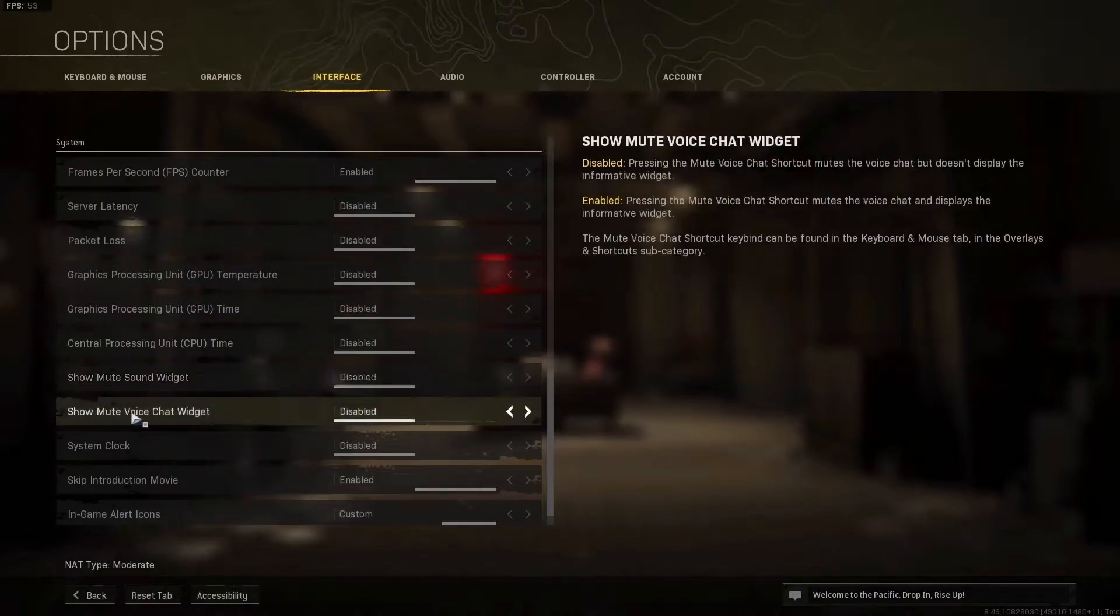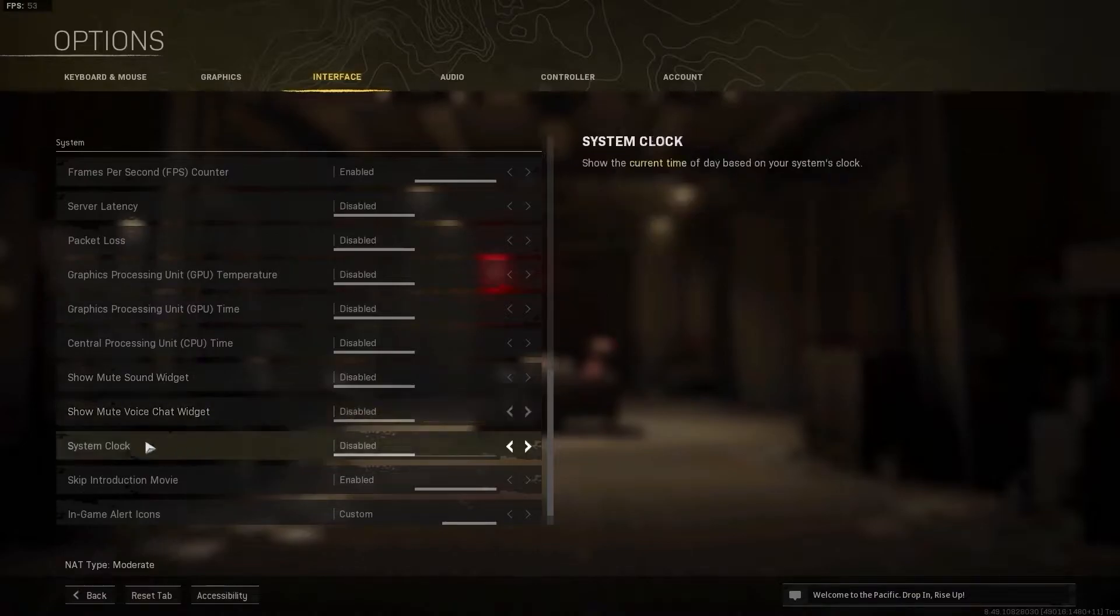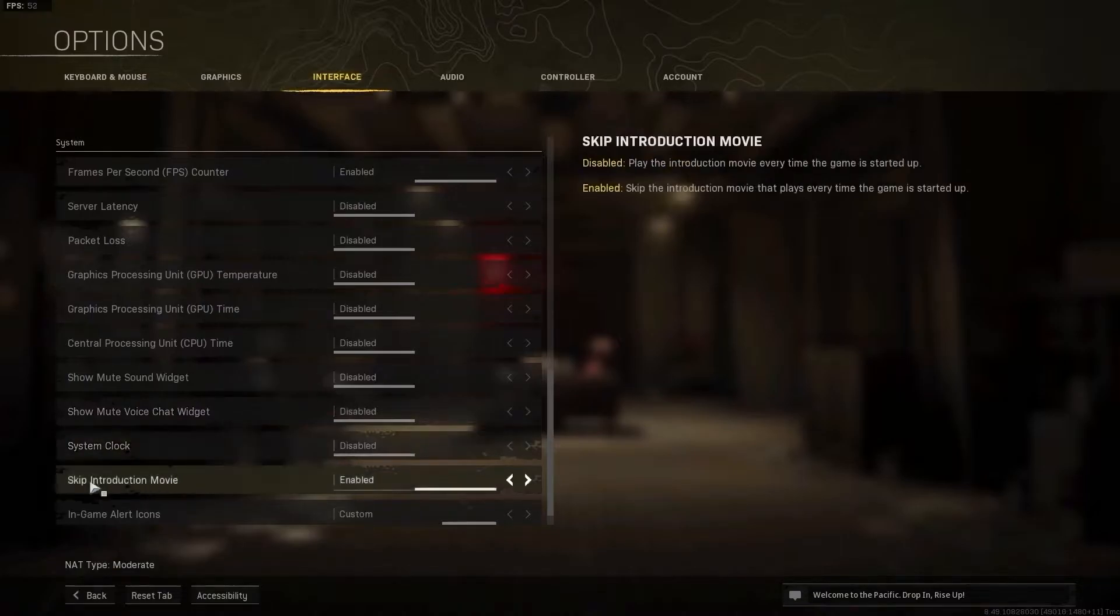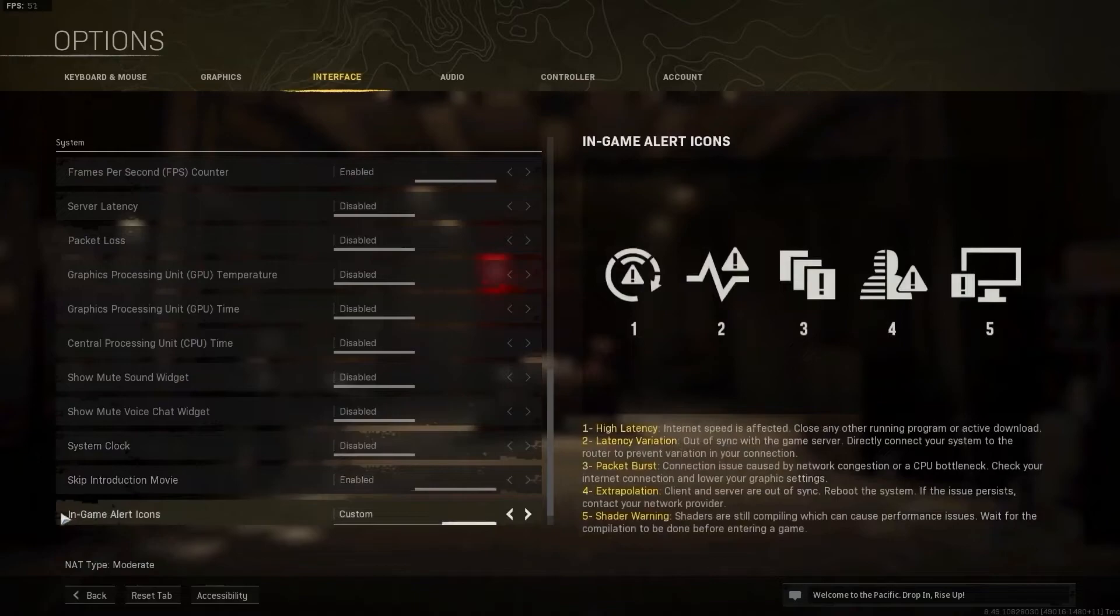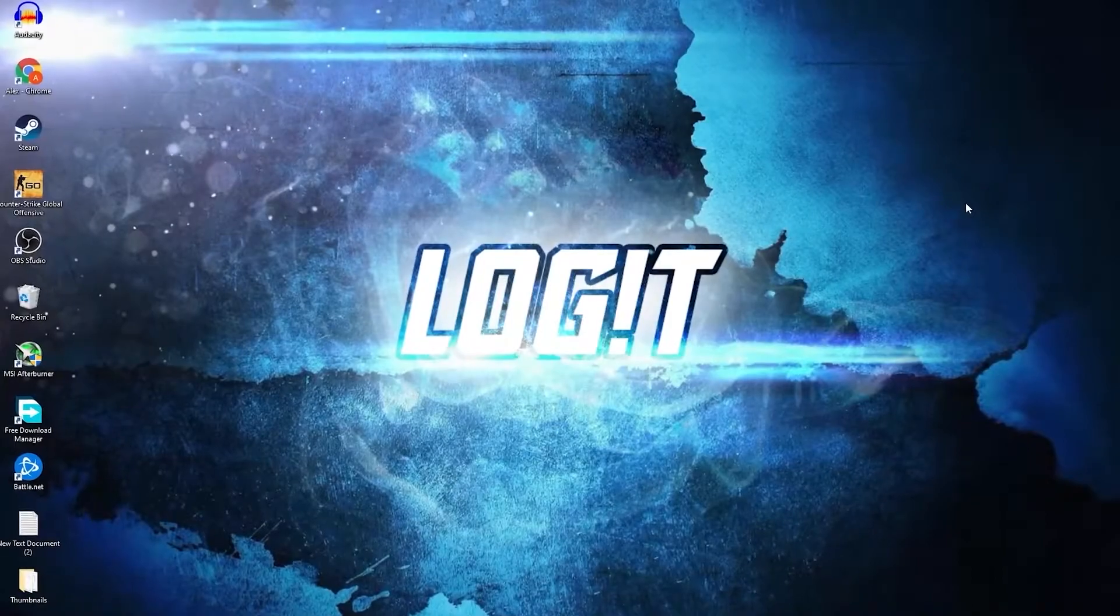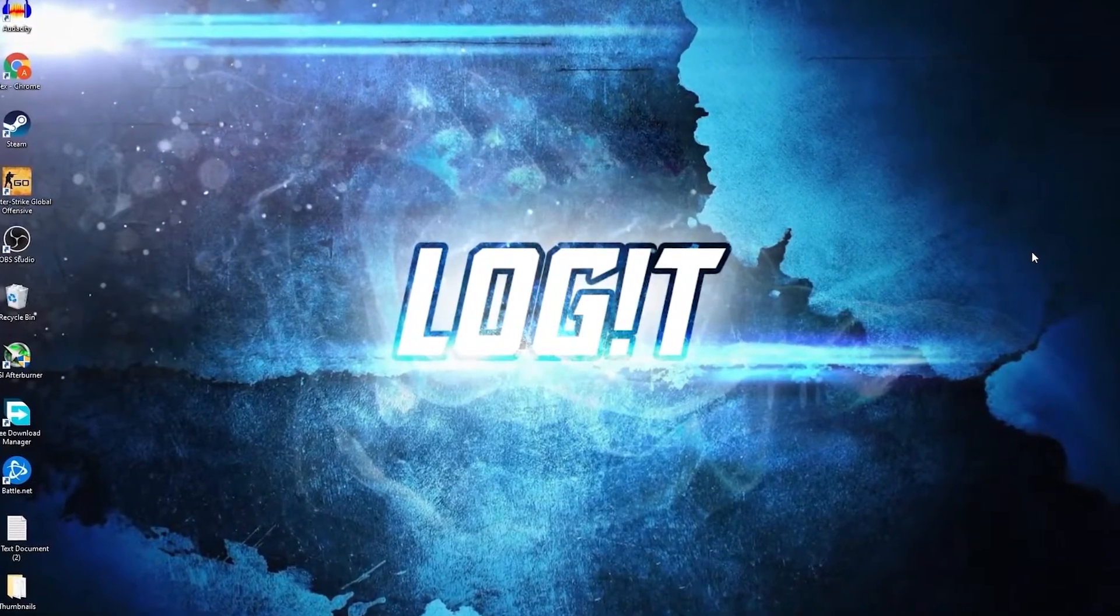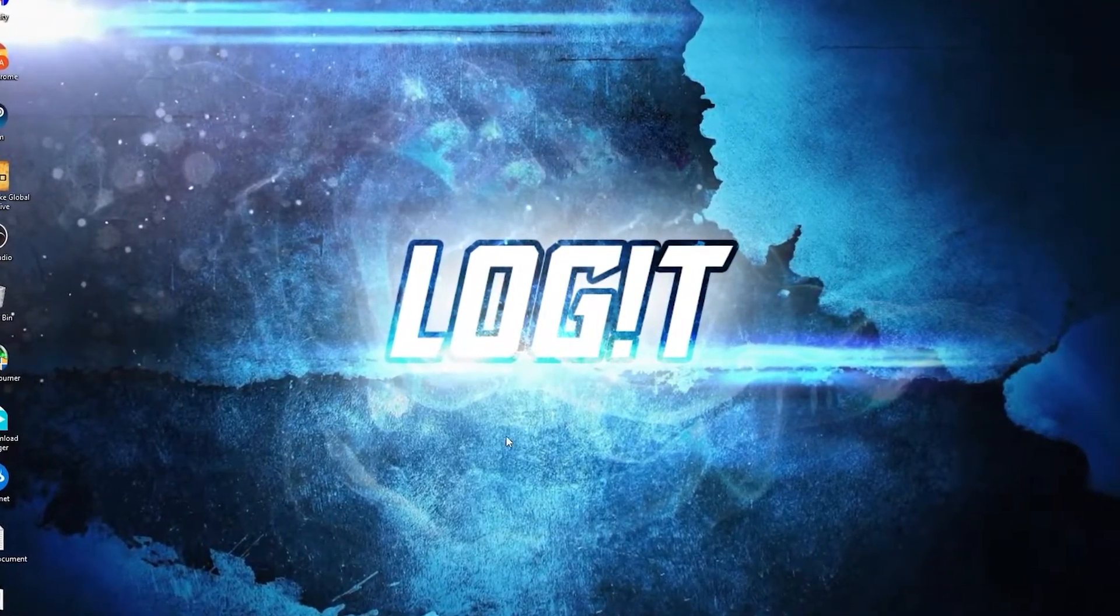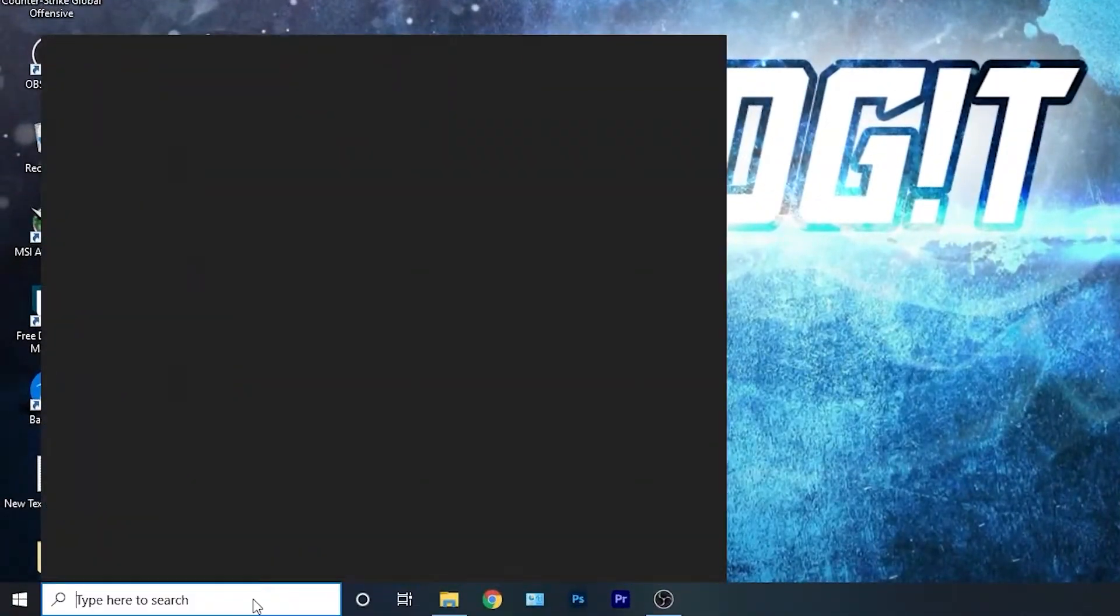Show mute voice chat widget select disabled, system clock select disabled, skip introduction movie select enabled, and in game alert icons select custom. Press apply settings. Now you need to have the ultimate performance guide on your PC. So go here, type CMD.